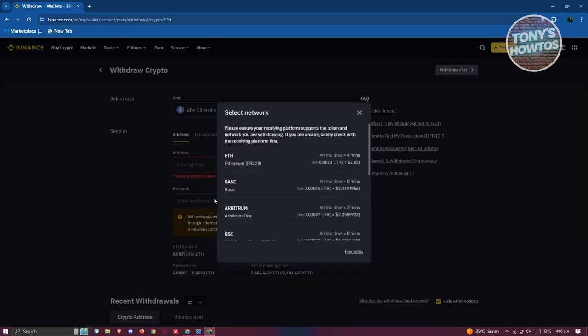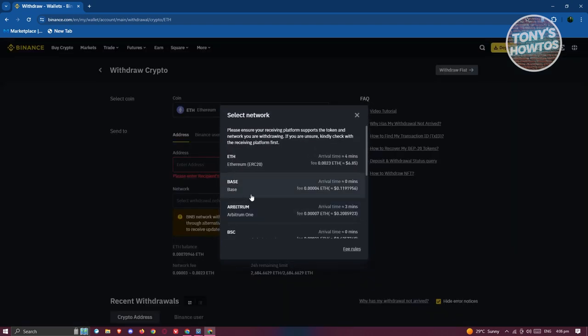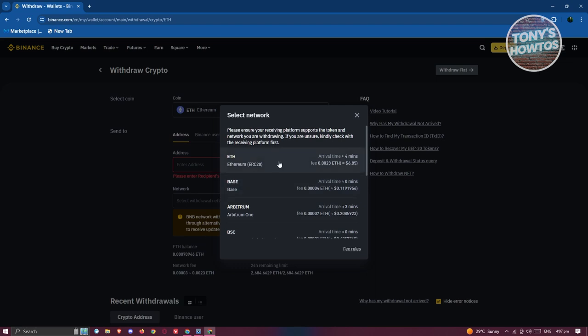In the network section it's actually really important that you choose the correct network. The recipient of that specific amount should also be using the same network itself. In this case, maybe I want to use ETH here, but the receiver should also be using the ERC20 as well whenever they're receiving